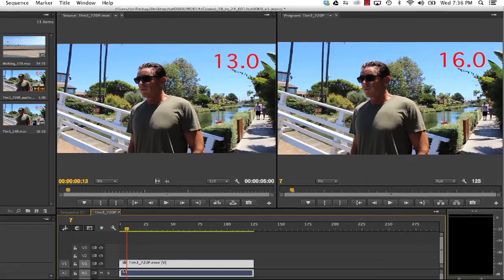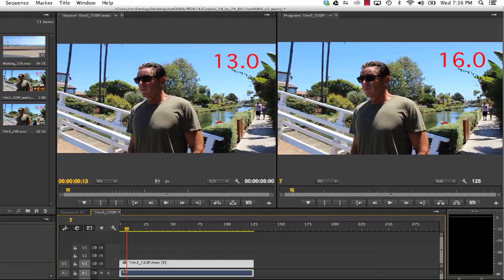You might wonder why this is different than a regular Twixtor slow-mo. It's because we're changing the frame rate. Let's see how we do that.